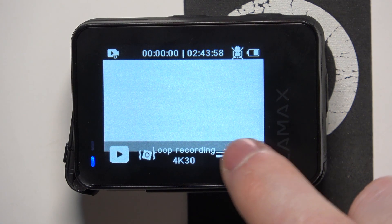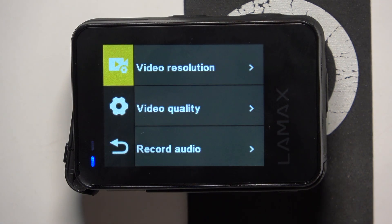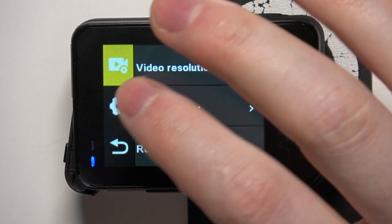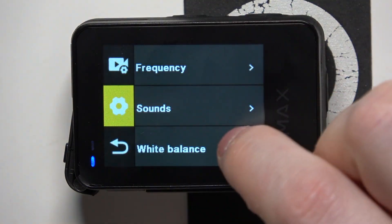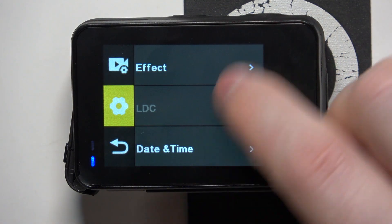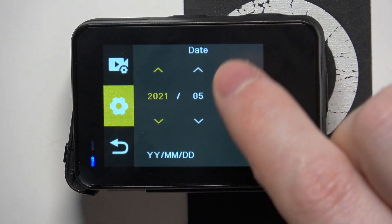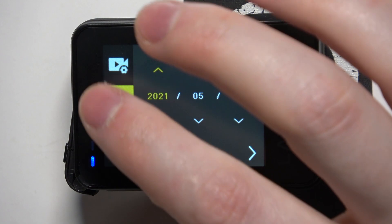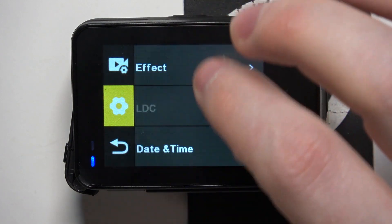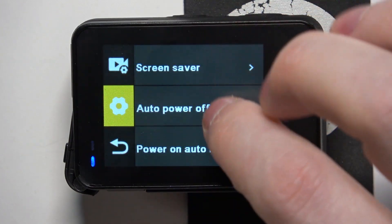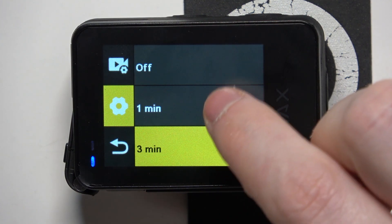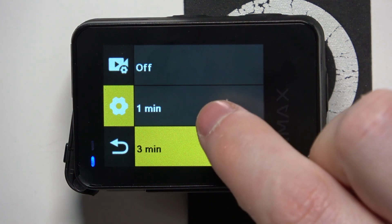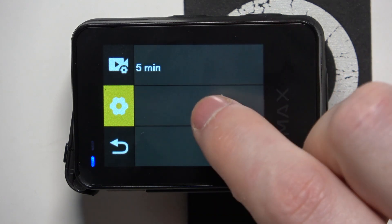To do this, first we'll need to click on the gear icon in the bottom right corner of our screen, navigate to the gear icon in the middle and scroll down. You should be able to find the screensaver, and here you can switch it off or change between 1 minute to 5 minutes.